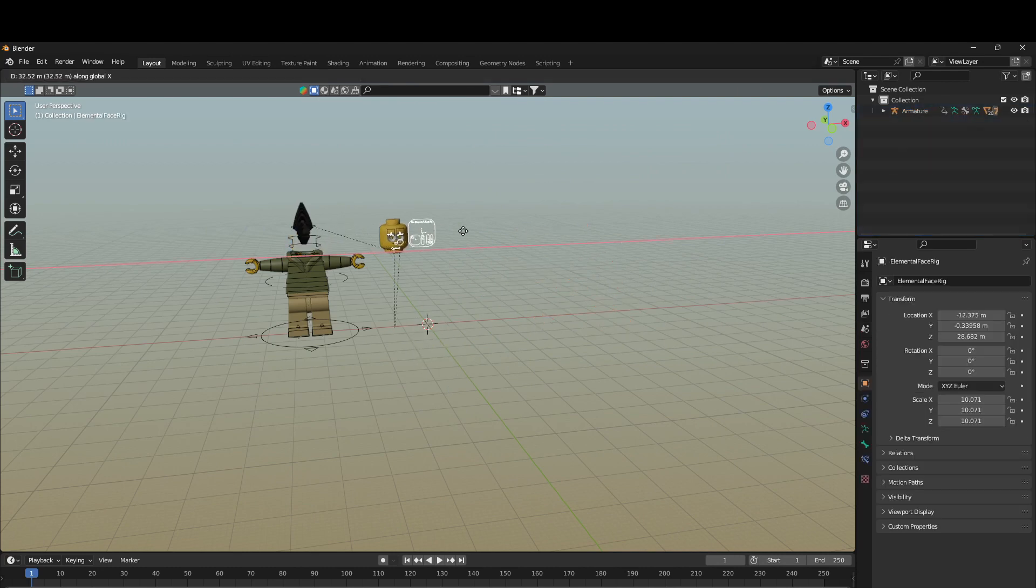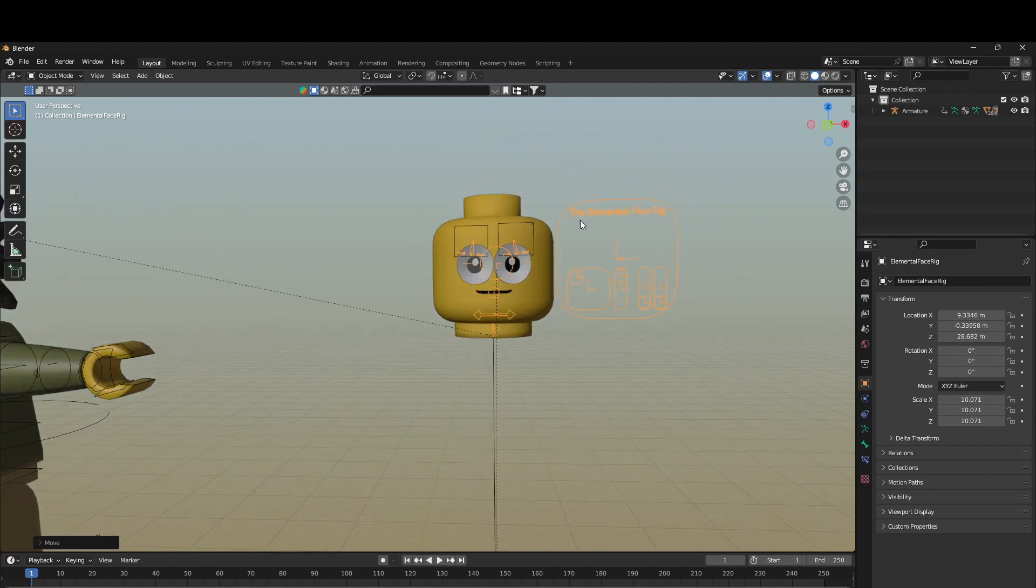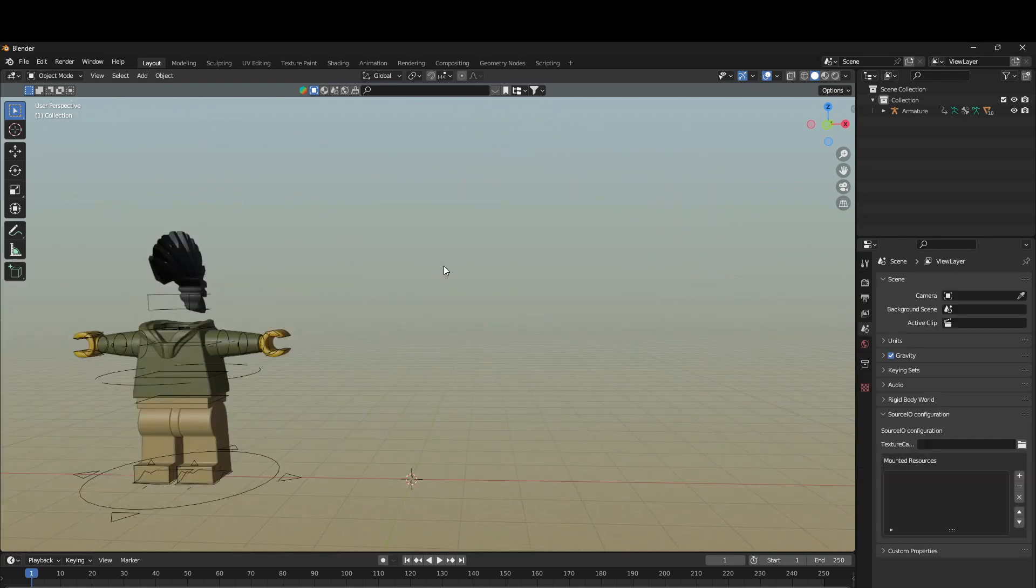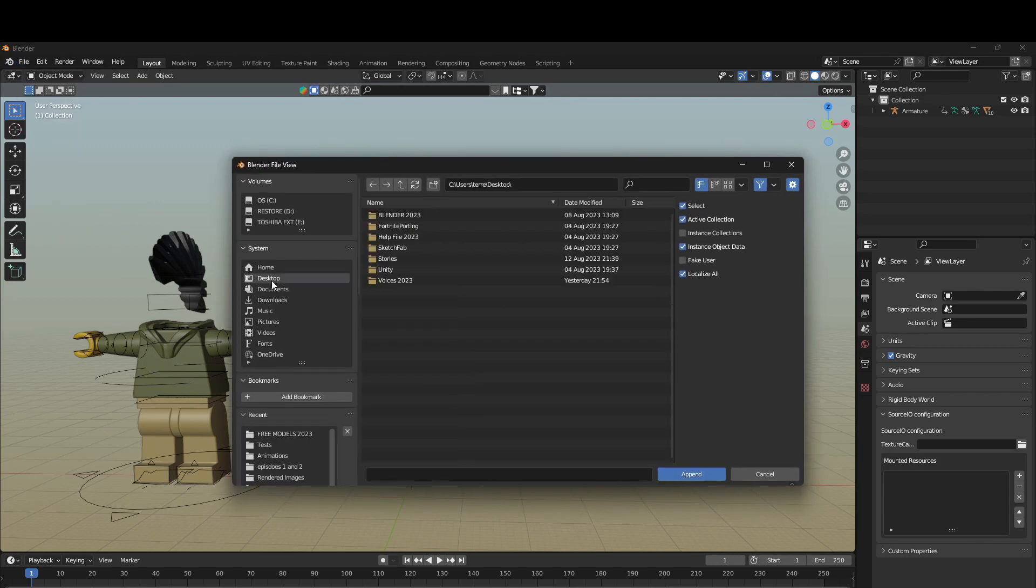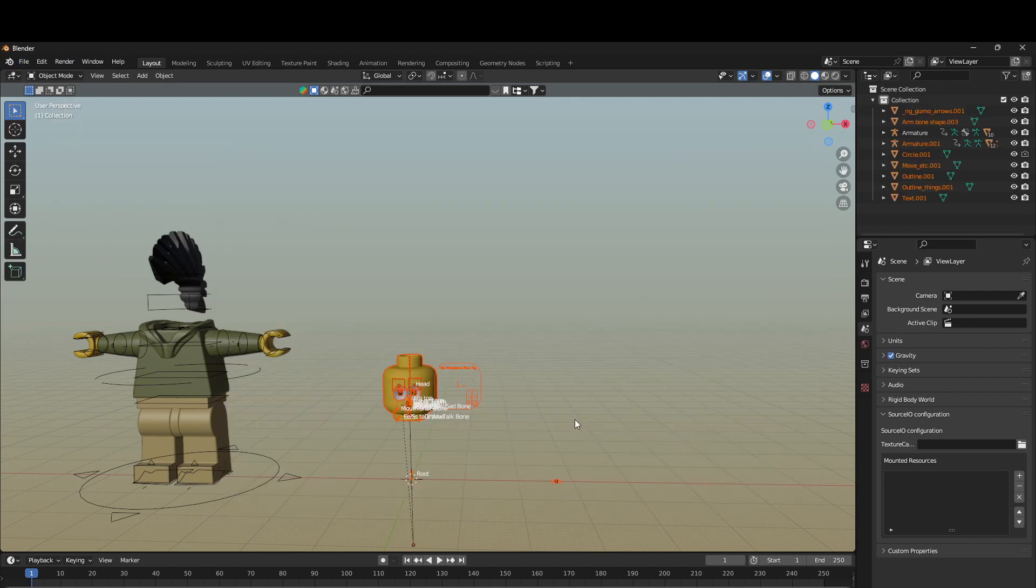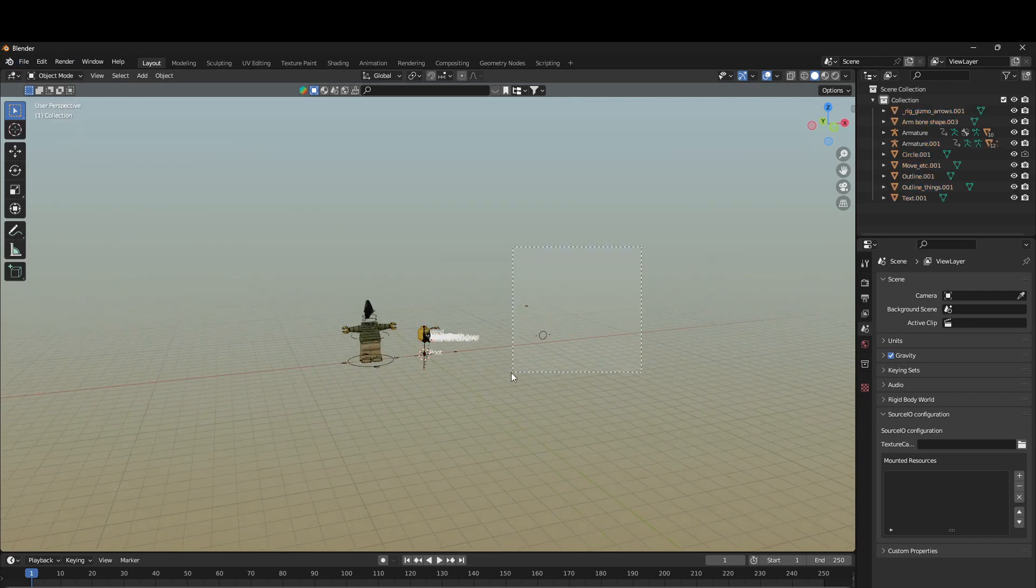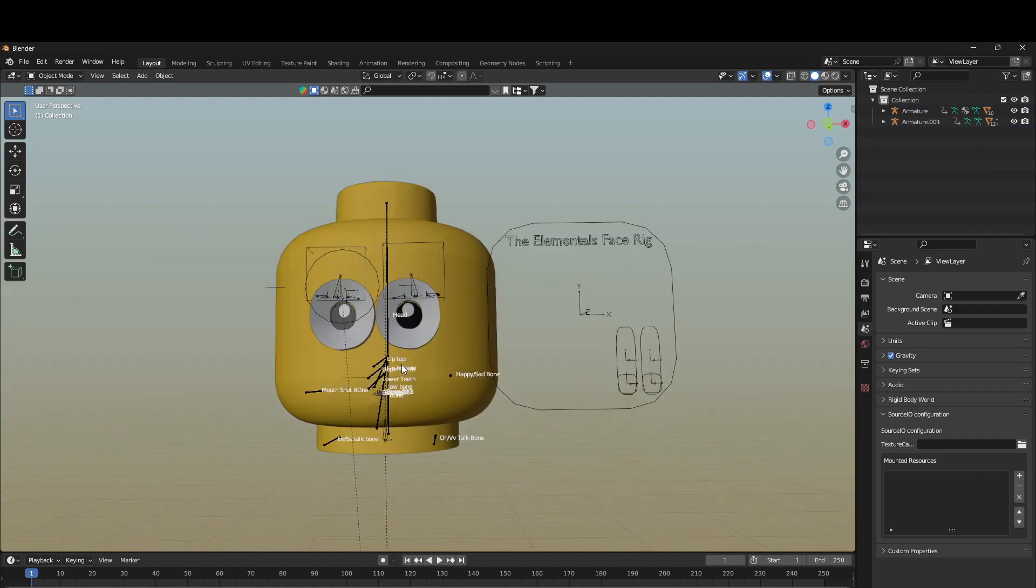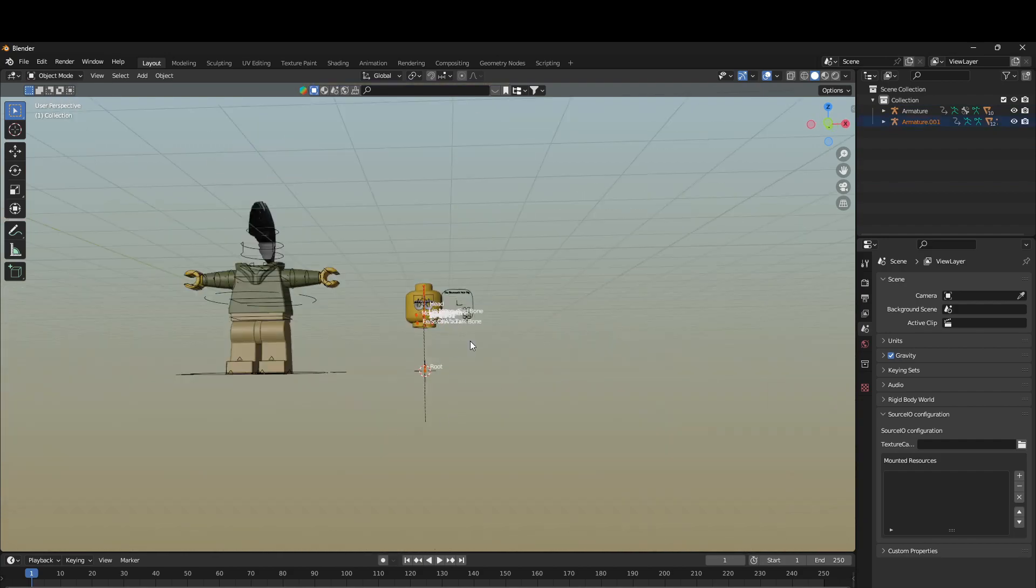Now this is the one I've already rigged with the Elemental Space Rig, but I'm just going to delete that and I'm going to append the new one. Alright, I got the new 3D head with the mouth.